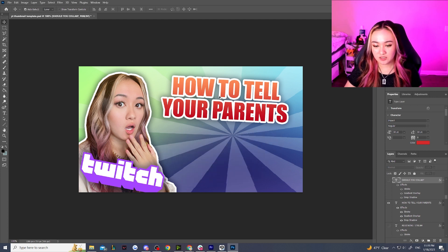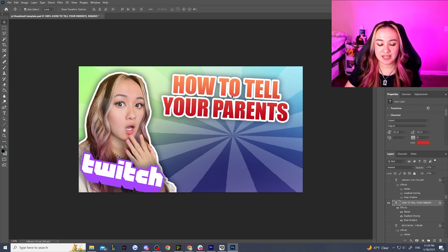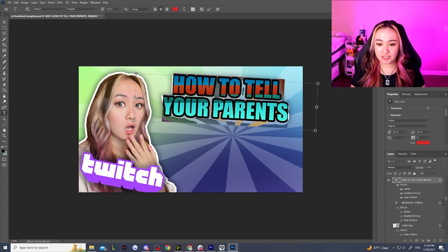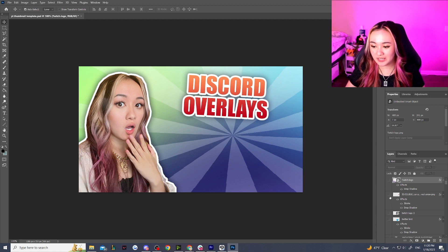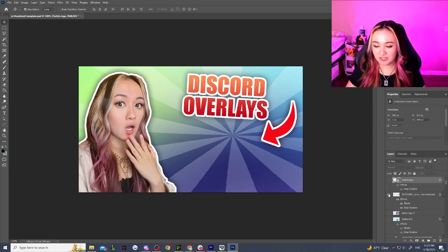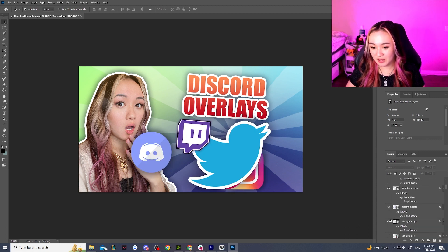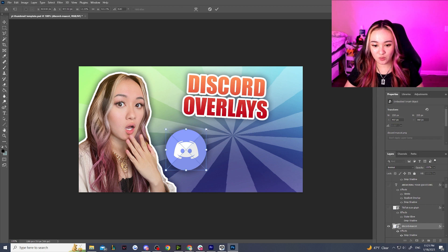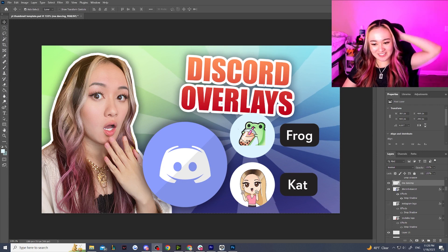Secondly, I already have text pre-added as well. Typically depending on the topic of my video I'll put something clickbaity related to that in the thumbnail. For instance, I have a YouTube video originally called something about Discord overlays, so I can literally just write 'Discord overlays.' I also have icons pre-added — a red arrow, some Twitch icons, Twitter icons, Instagram, a Discord one — so I'll just toggle off the icons I don't need and use the one I want, zoomed up a bit larger.